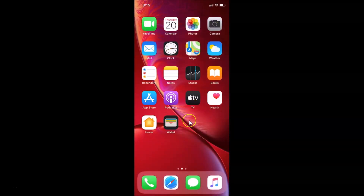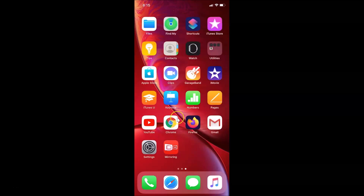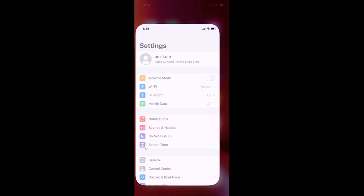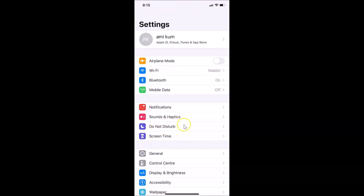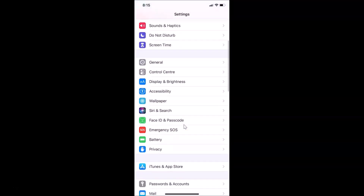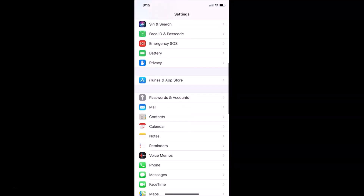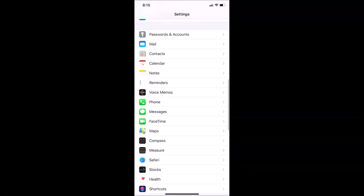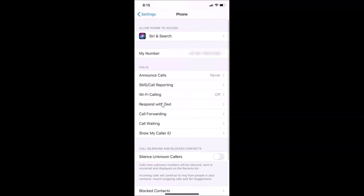Step two: open the Settings app. Here is my Settings app — let me tap on it to open it. After that, scroll down and find 'Phone'. Here is Phone — let me tap on it to open it.